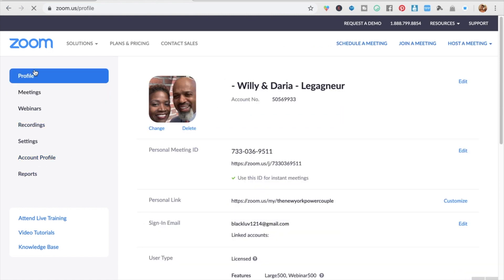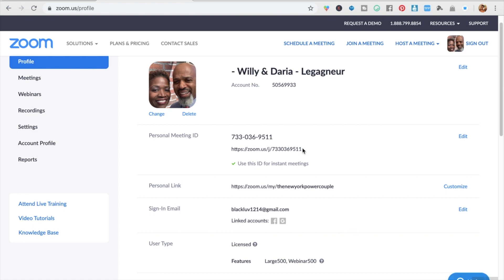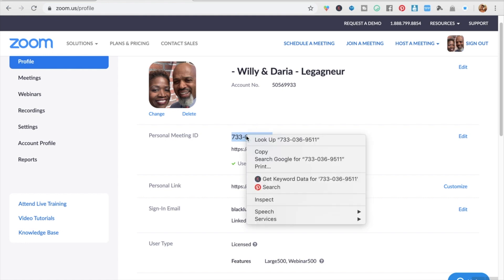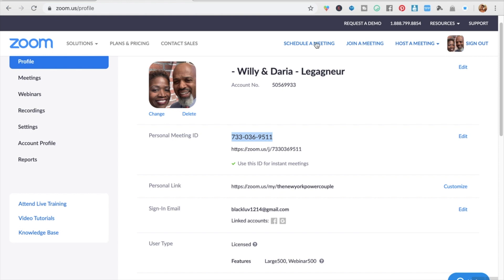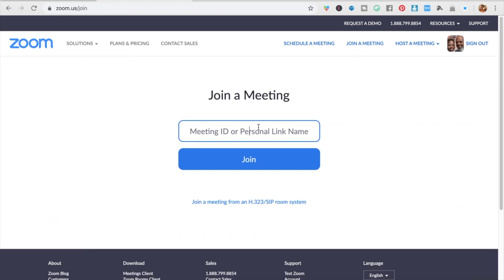I'm going to go to my profile so you can see. When someone sends you a link, it's going to look like this, and you use the link when you're on your computer because once you type the link into the browser, it will go straight into Zoom. If you are on your mobile device, you're going to need the personal meeting ID, which is at the end of the link. I usually give out both because people don't realize that the meeting ID is part of the link. So you click 'Join a Meeting' and paste that ID in there and click 'Join.'